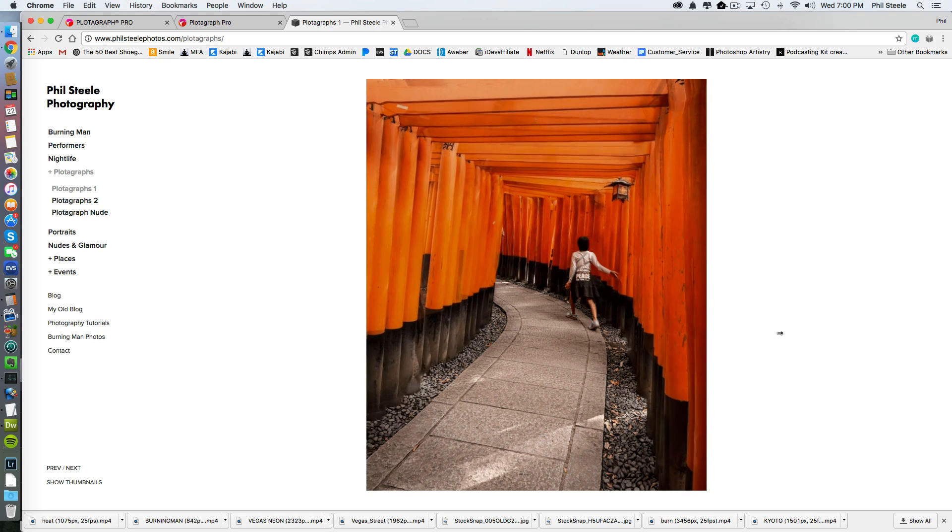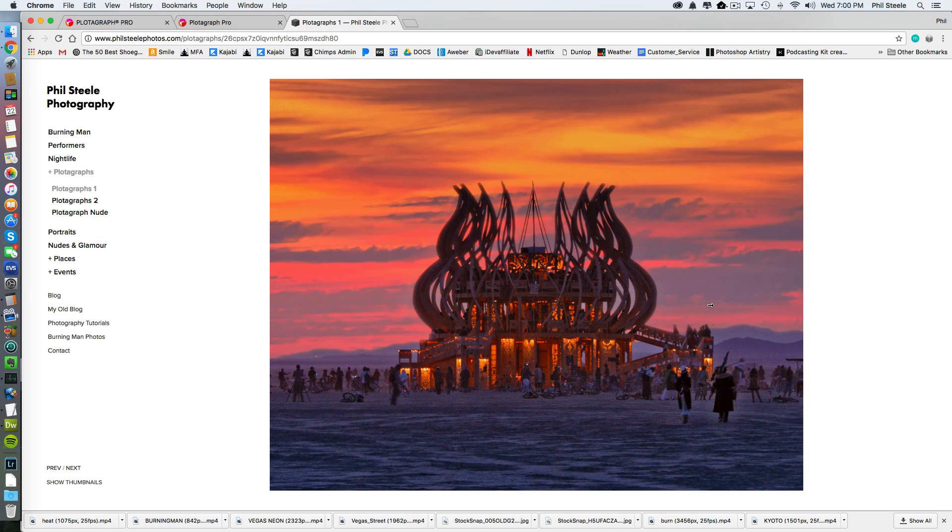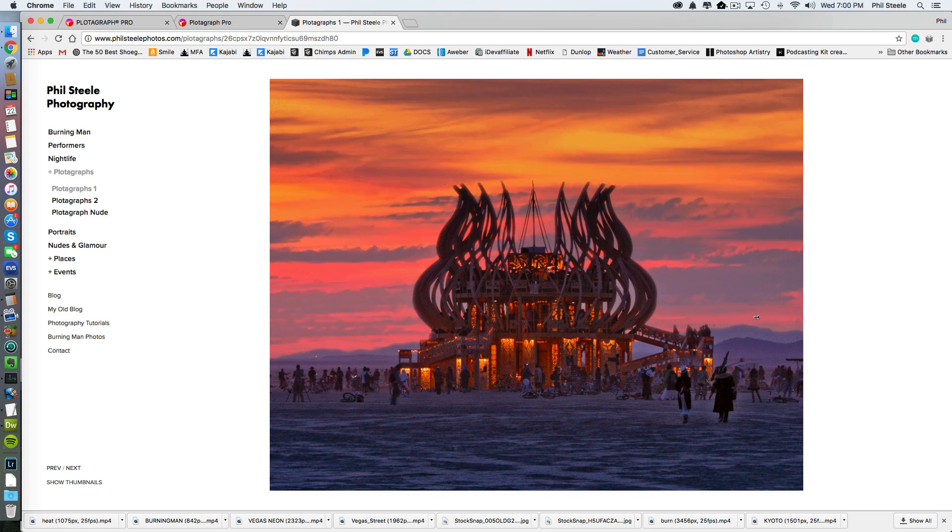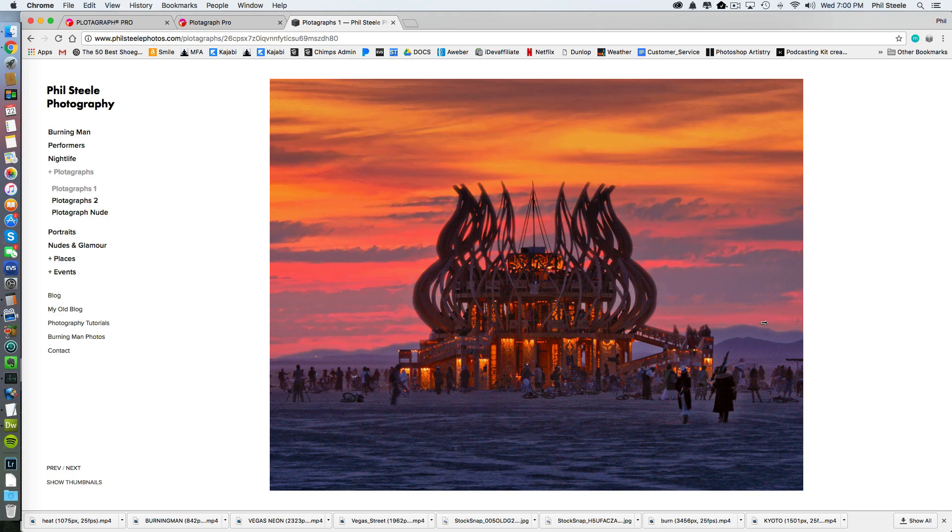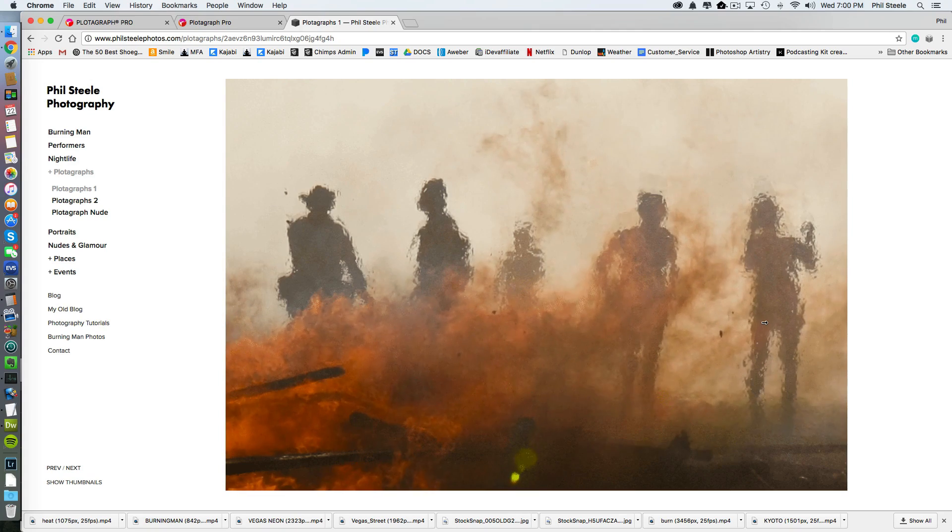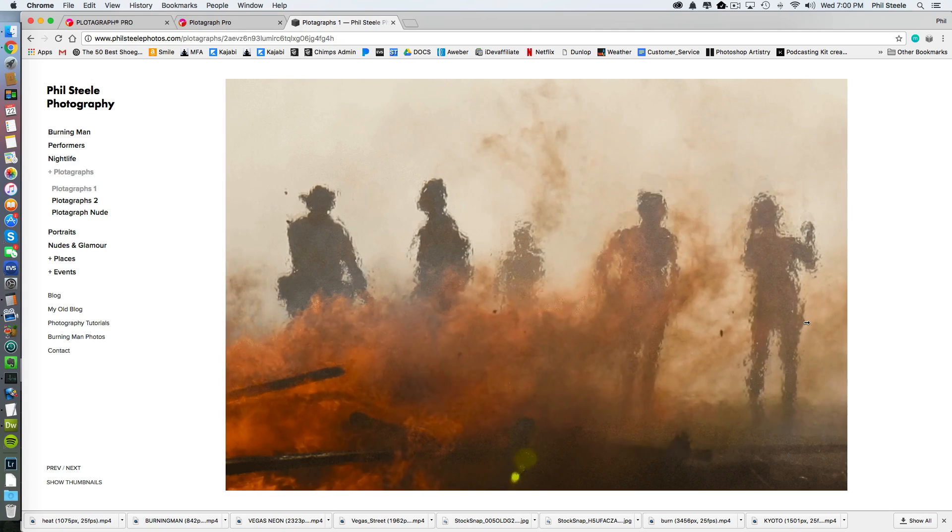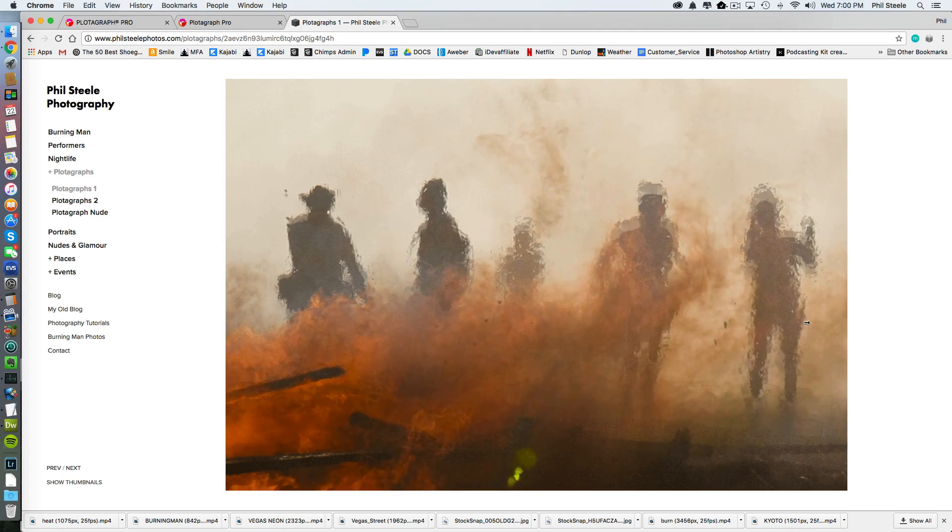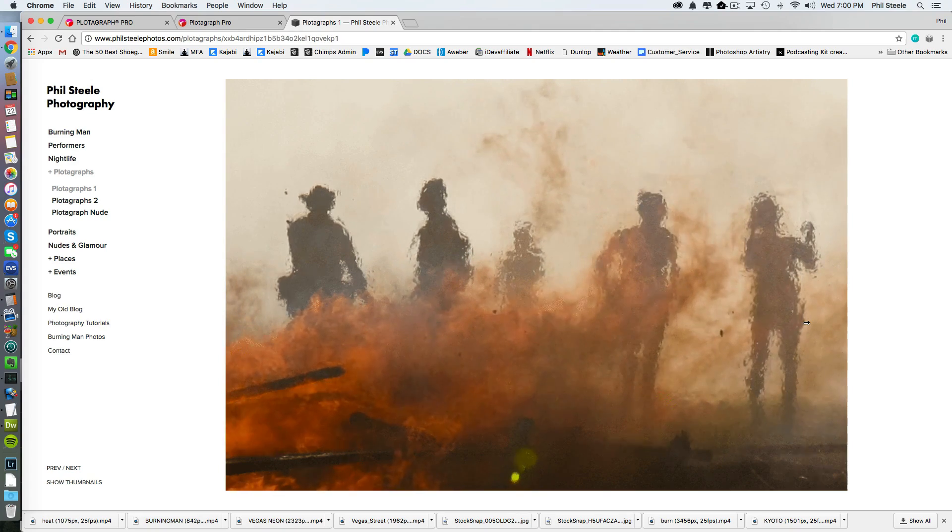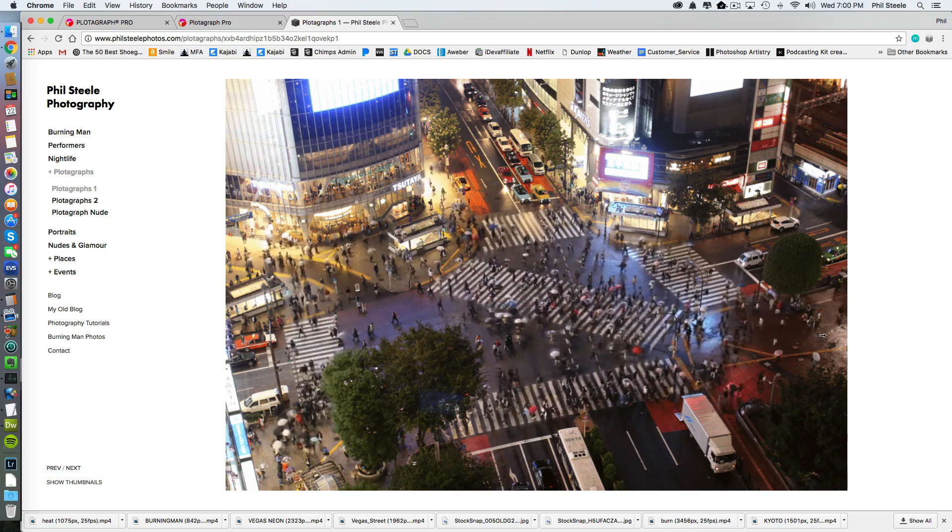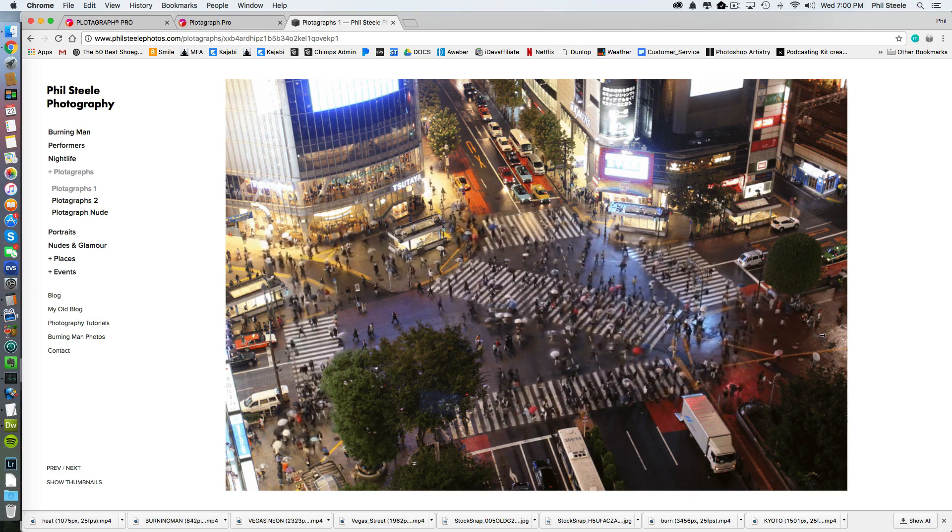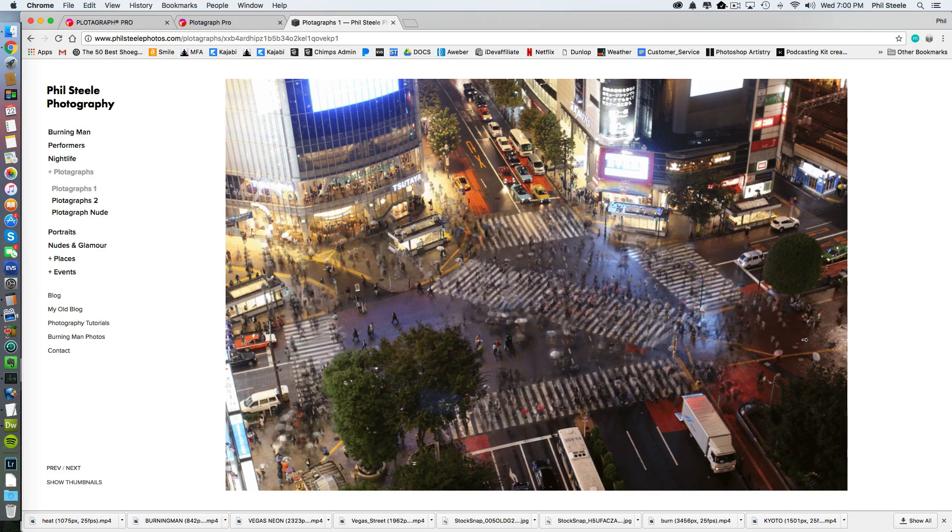What we're looking at here are some online galleries on my website of Plotographs that I've created. And I've got to admit, I'm kind of obsessed with this lately. Once you start making these, it becomes very addictive and you start going through your past catalog of photos trying to find better and better ones to animate. This is seriously keeping me awake at night.